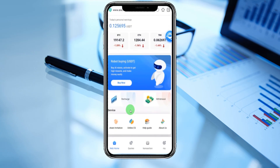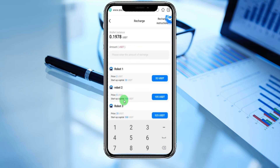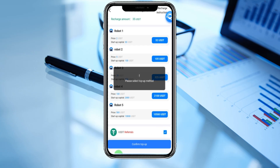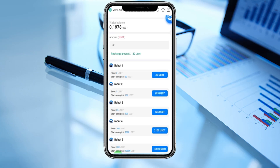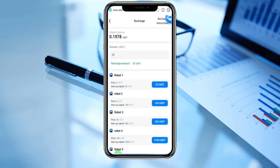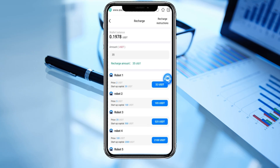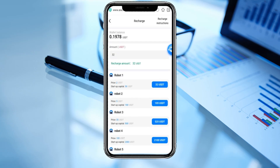Now, how to recharge the platform. We enter the recharge section — robot 1 is 32 USDT or we can choose 30. Today I am recharging 35 dollars. You can choose USDT referrals and confirm top-up. Please select the top-up method. Entering the price, waiting for robot one... refreshing the platform — 35 USDT, confirm top-up, please select top-up method. Choosing again — recharge amount 32 USDT, confirm top-up, please select top-up method. Still asking to select top-up method.